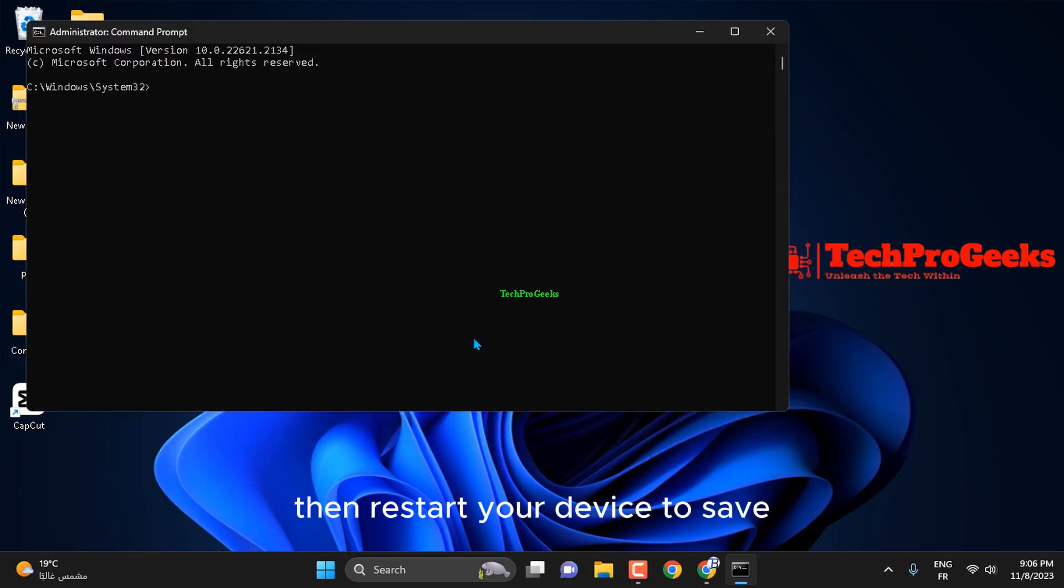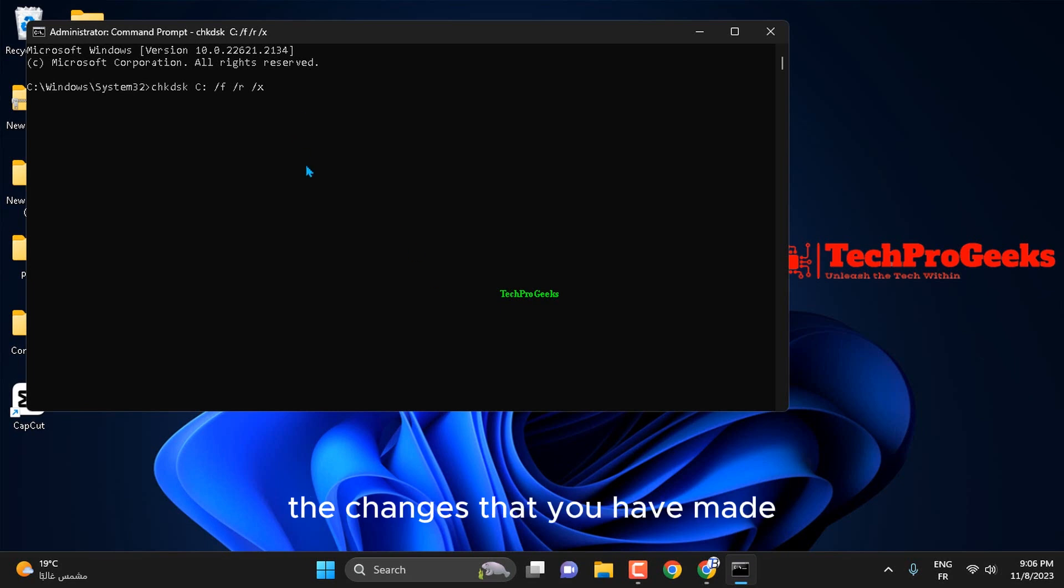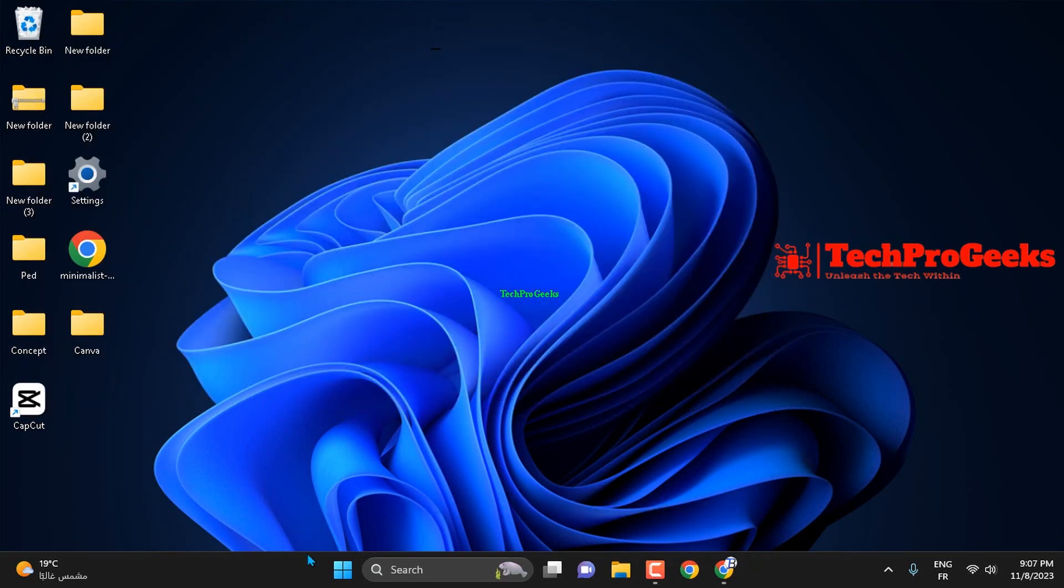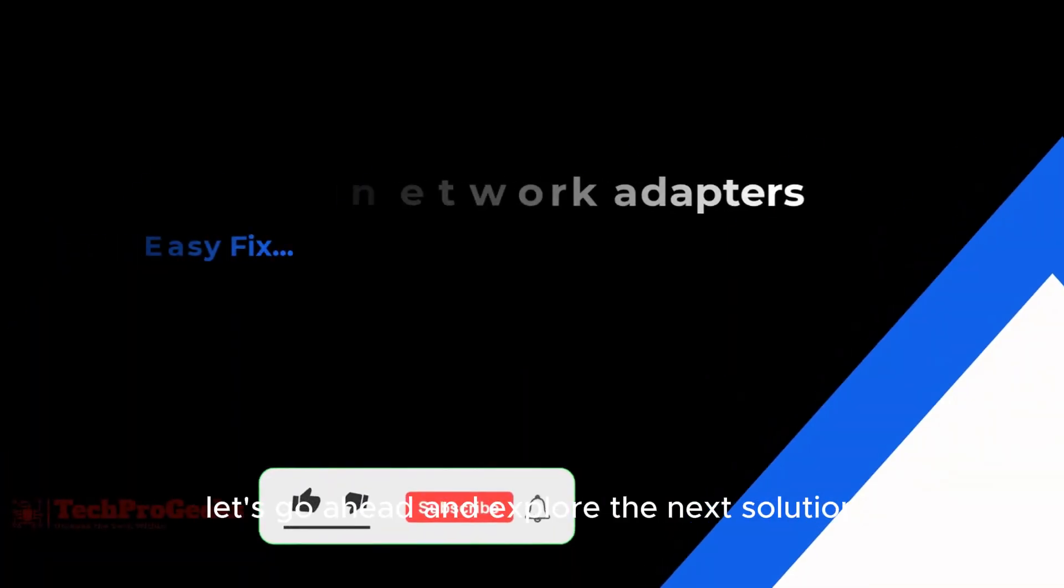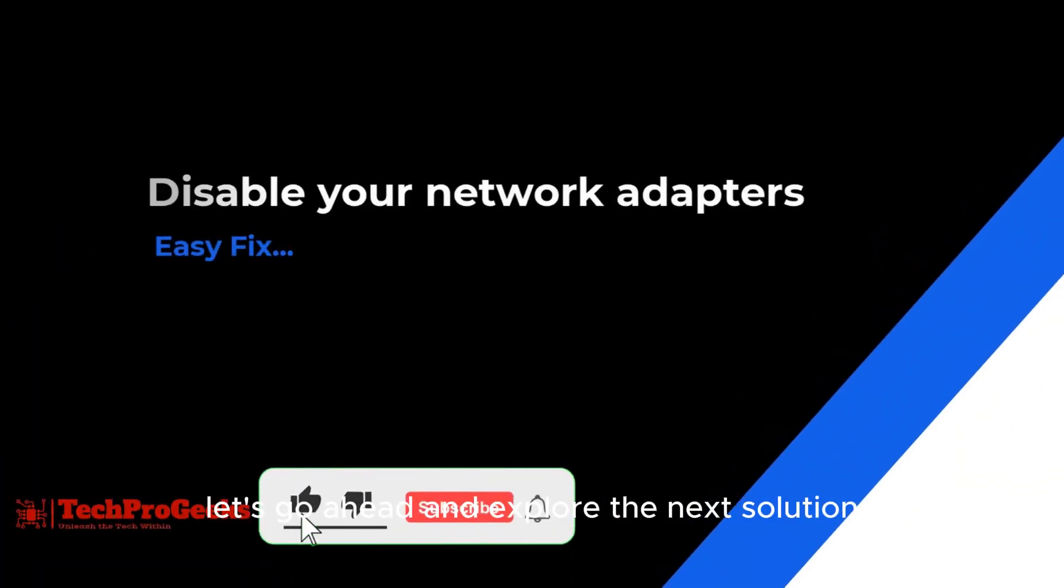Then, restart your device to save the changes that you have made. If this fix didn't get the job done, let's go ahead and explore the next solution.